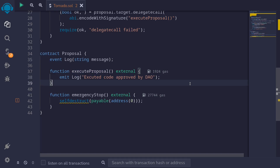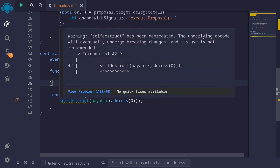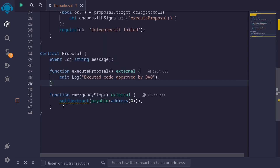Recall from a previous video where I explained how the attacker was able to deploy different contracts at the same address. The attacker first deployed the proposal contract, got it approved from the DAO contract, and then deleted this proposal contract. So he might have had a function called emergency stop — when this function is called, it will delete this contract. Being able to self-destruct this proposal contract will become important later.